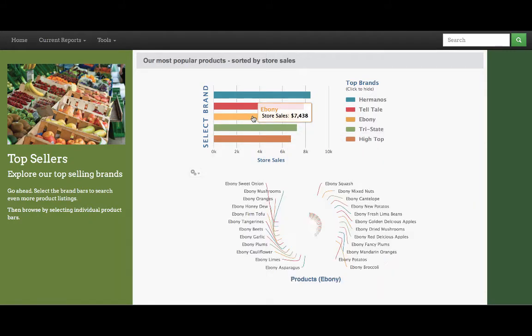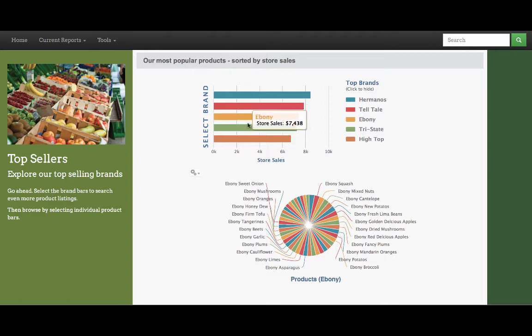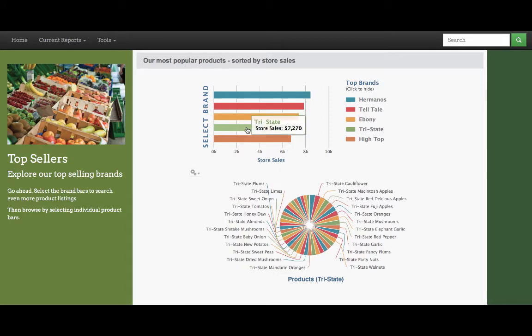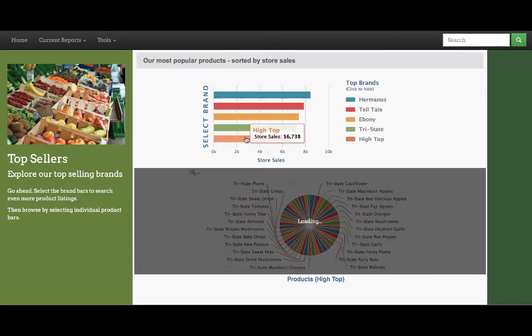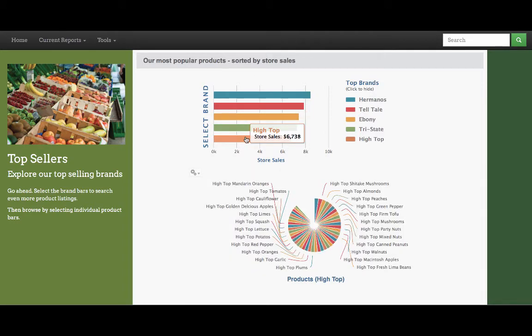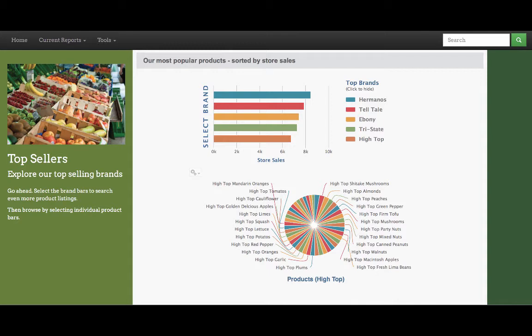When we select from the brand bars, this now updates the visualization below, but keeps the pie chart view. What's important to note in this visualization is that we have two reports, both built in Jaspersoft Studio, making it possible for two reports to interact with one another with the Visualize.js JavaScript API.